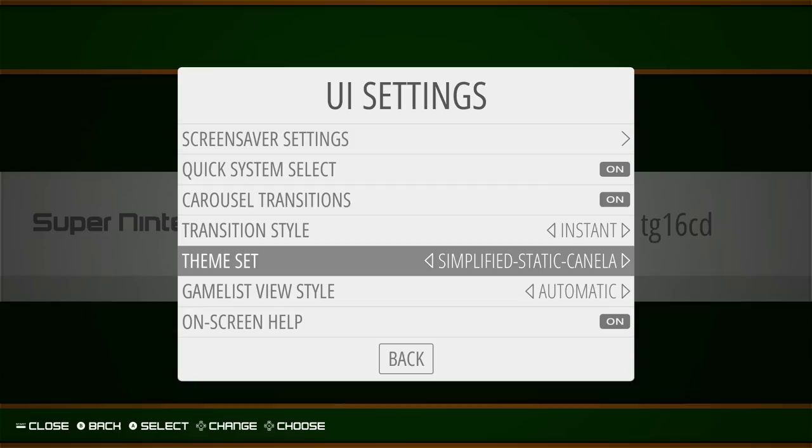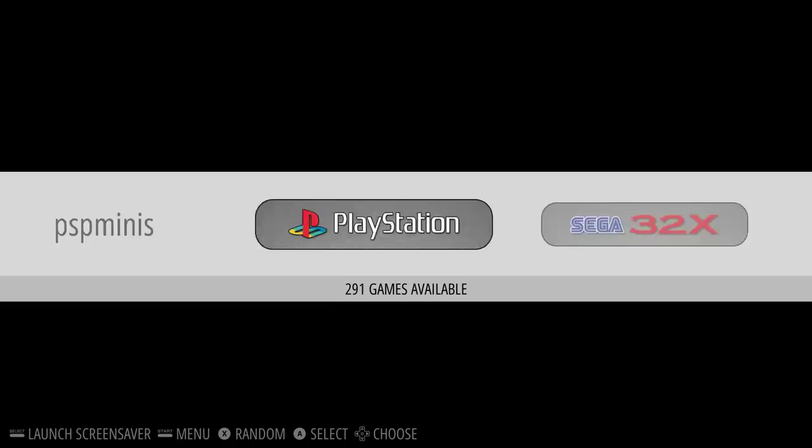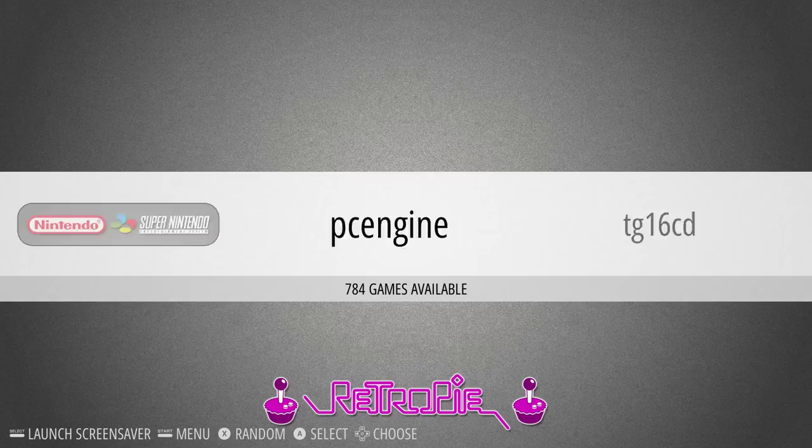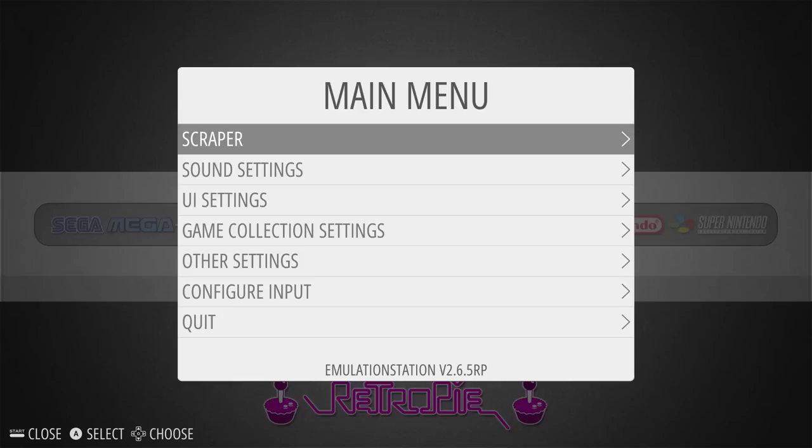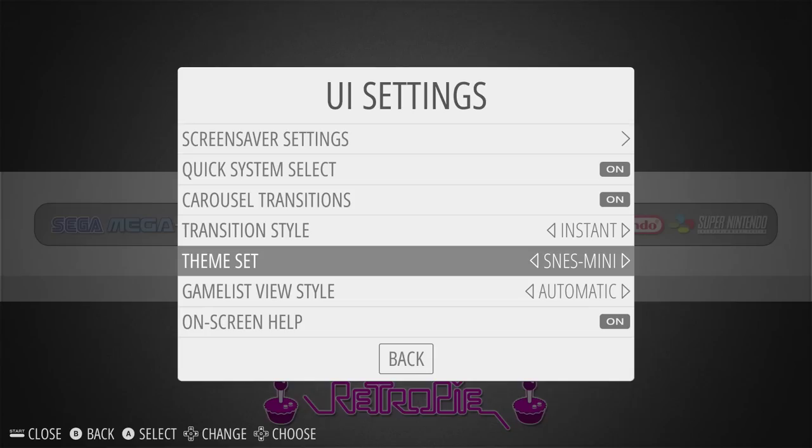Simplified Static Canela — a little different looking, but the same missing systems as the other Canela variants for the most part. And again no video support.